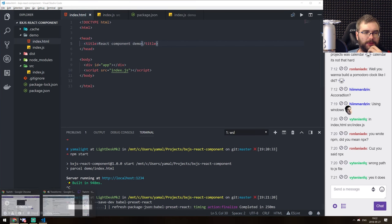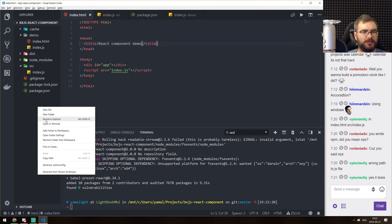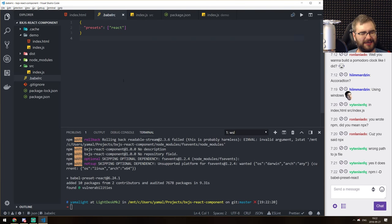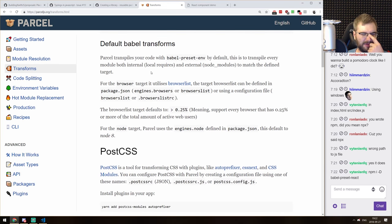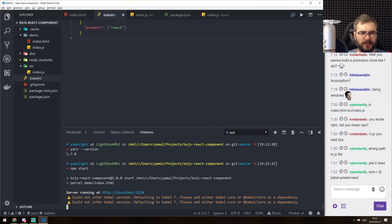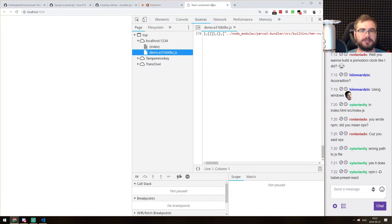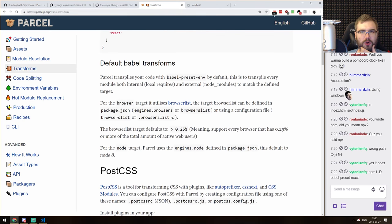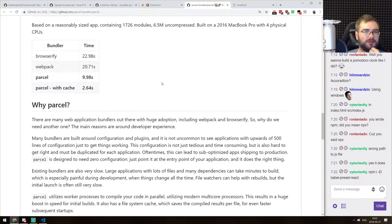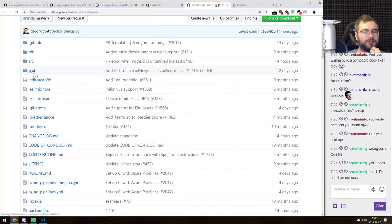NPM start — it says 'do not infer Babel version, defaulting to Babel 7.' So it needs additional dependencies. The tutorials seem a bit outdated. Let me check the parcel examples for React — they only have Babel preset react with no Babel RC. Our version is different from the example. We need to install Babel core.